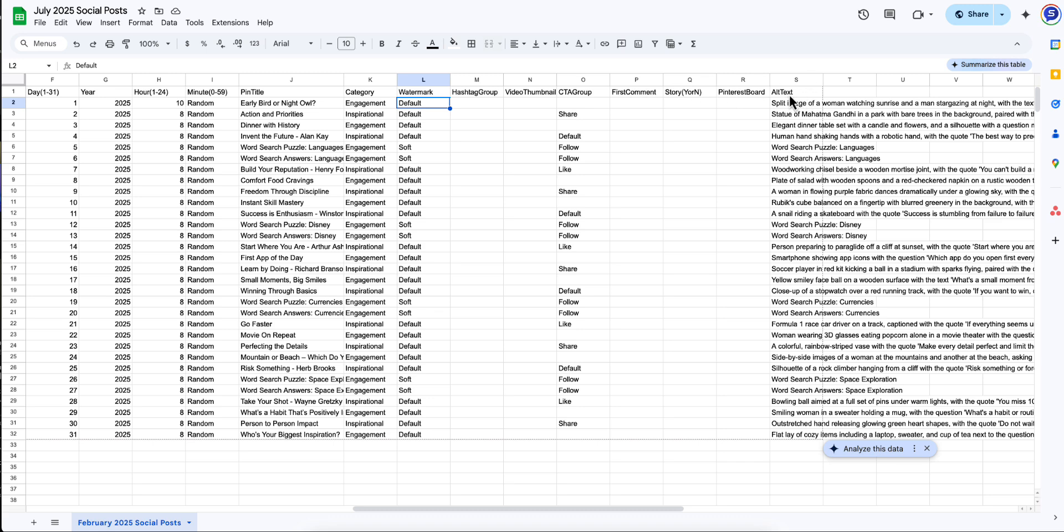So we added something called alt text as well. So alt text, what this does is if you have any clients using a screen reader, maybe they're visually impaired. What you could do now is you can include the alt text of your images that are included in your social post. That way, their screen reader is going to explain, okay, this is a split image of a woman watching a sunrise and a man stargazing at night. It makes it really convenient for them to be able to know what site capable people are looking at when they don't have that opportunity.